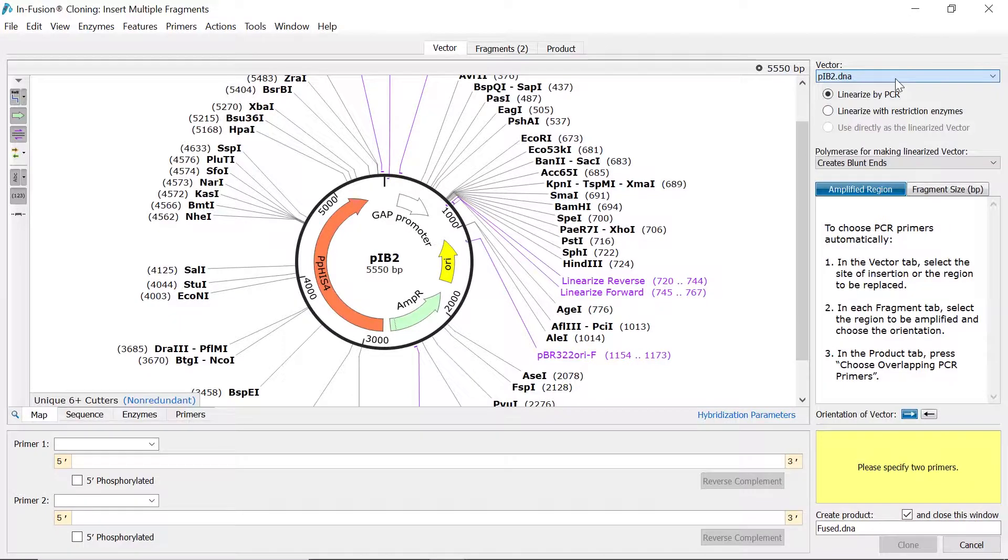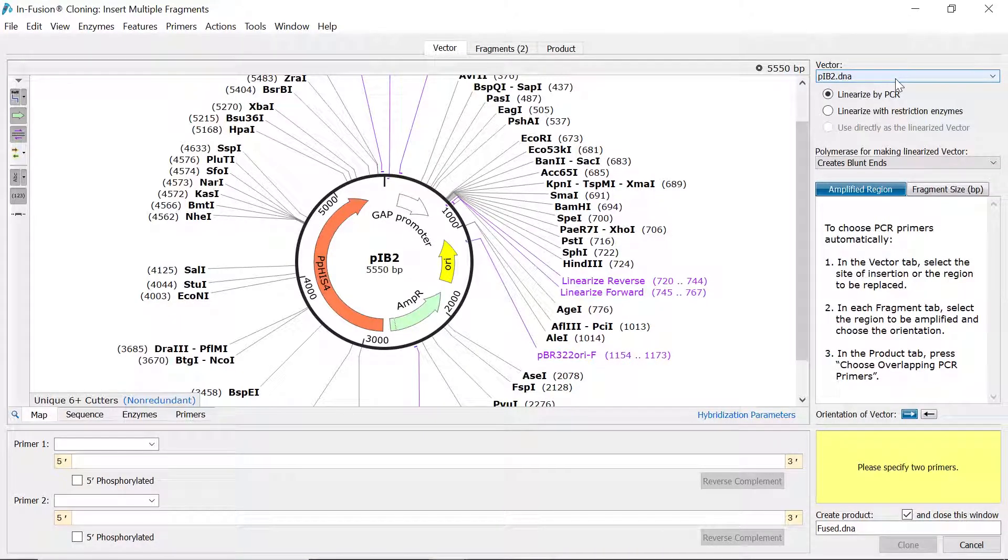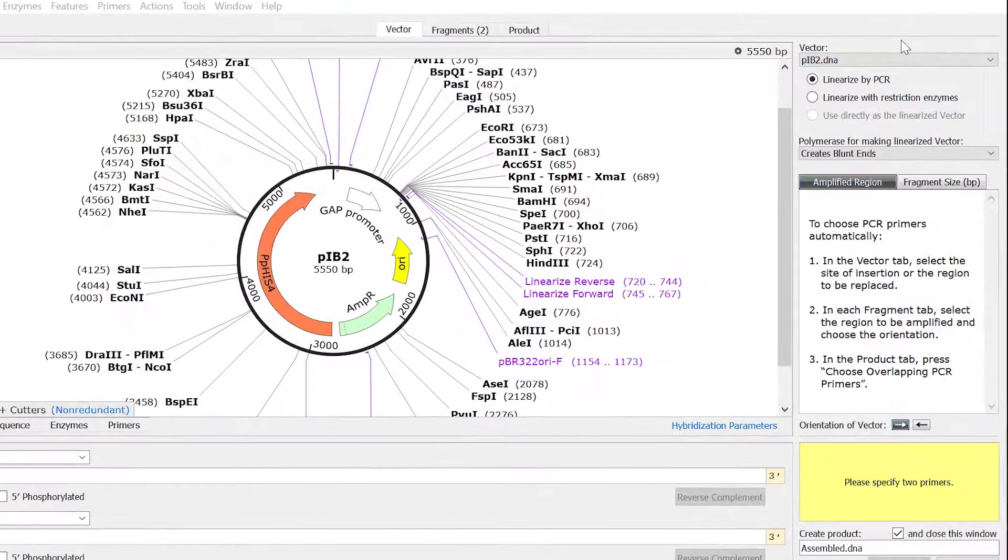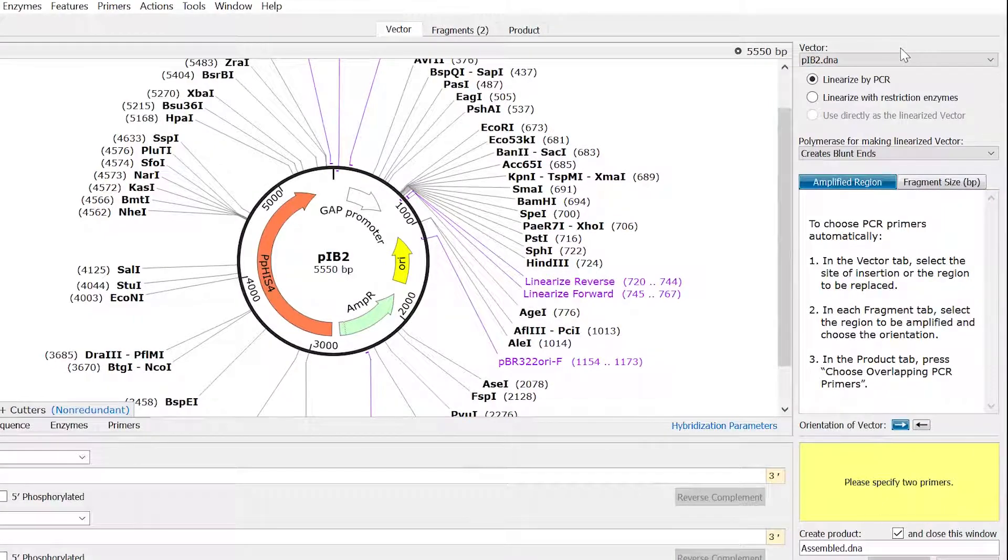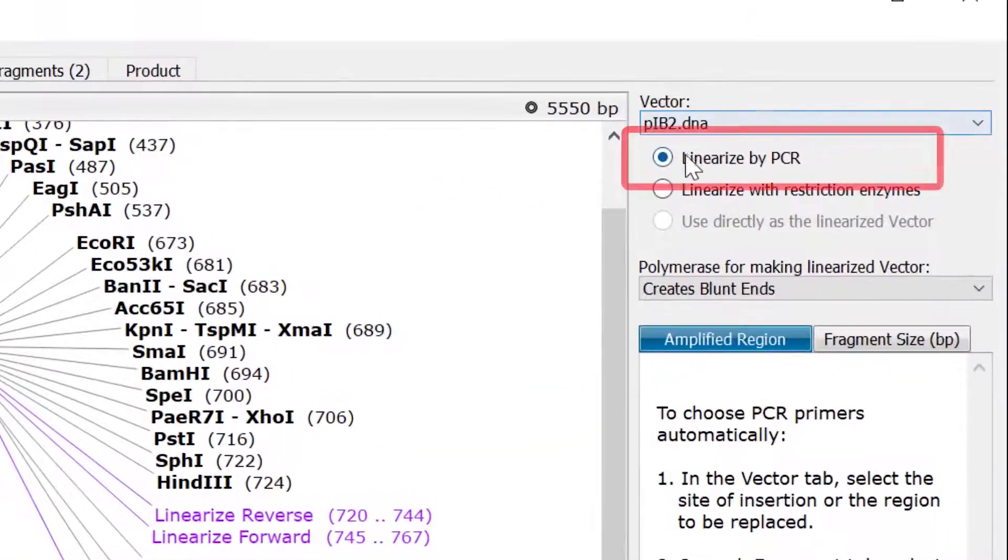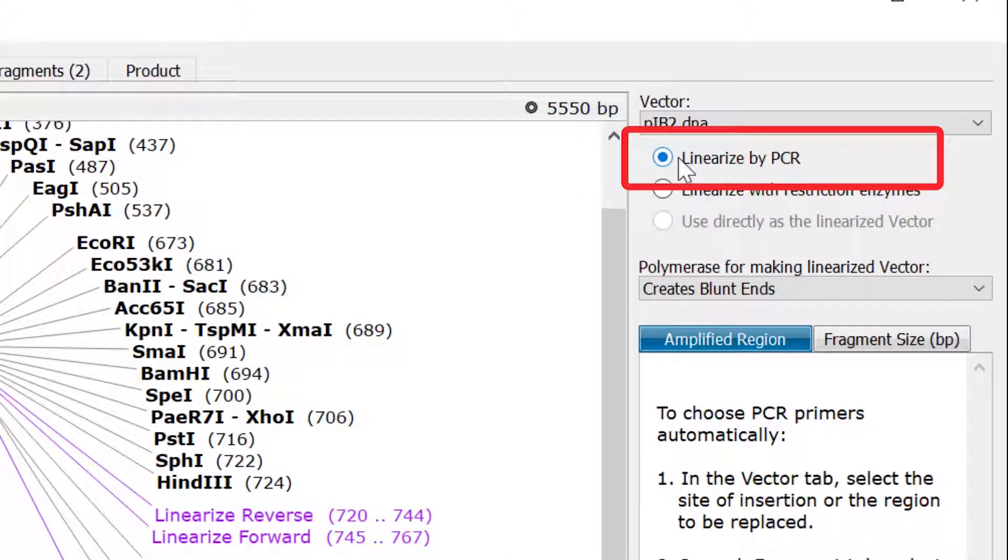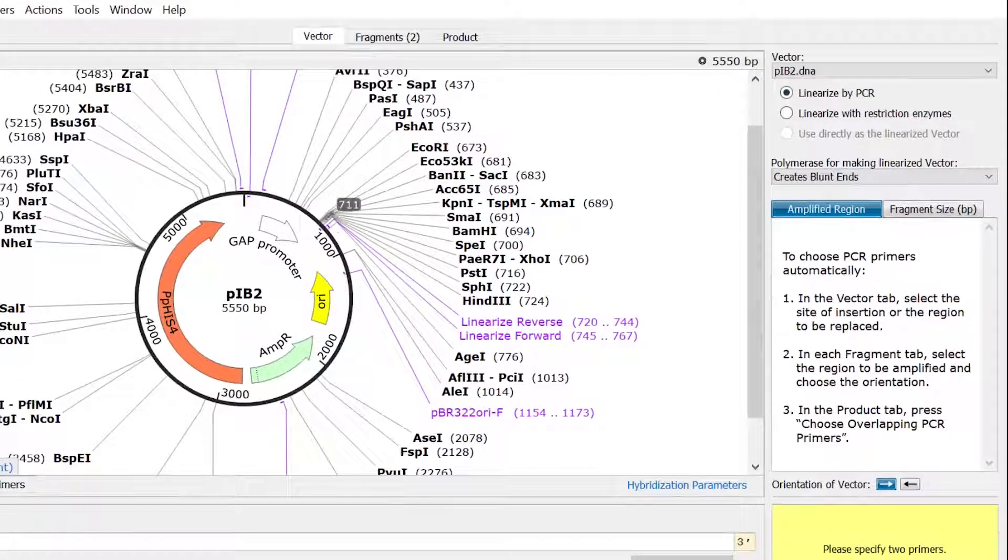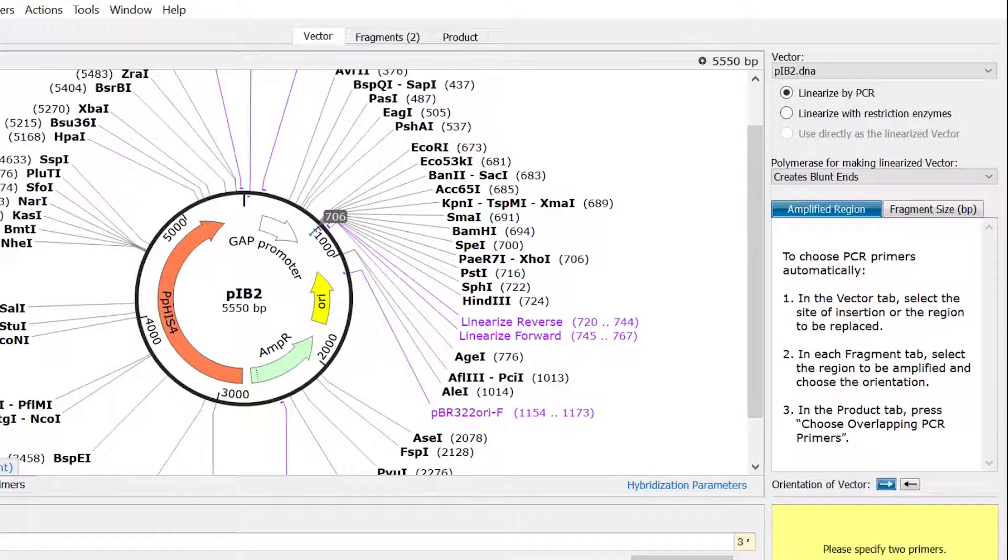With the vector file defined, the next step is to linearize your vector. There are two options for this: by PCR or by restriction digestion. To linearize the vector by PCR, select the Linearize by PCR option. If you need SnapGene to design appropriate PCR primers for you, click the sequence to define the point of linearization of the entire vector.